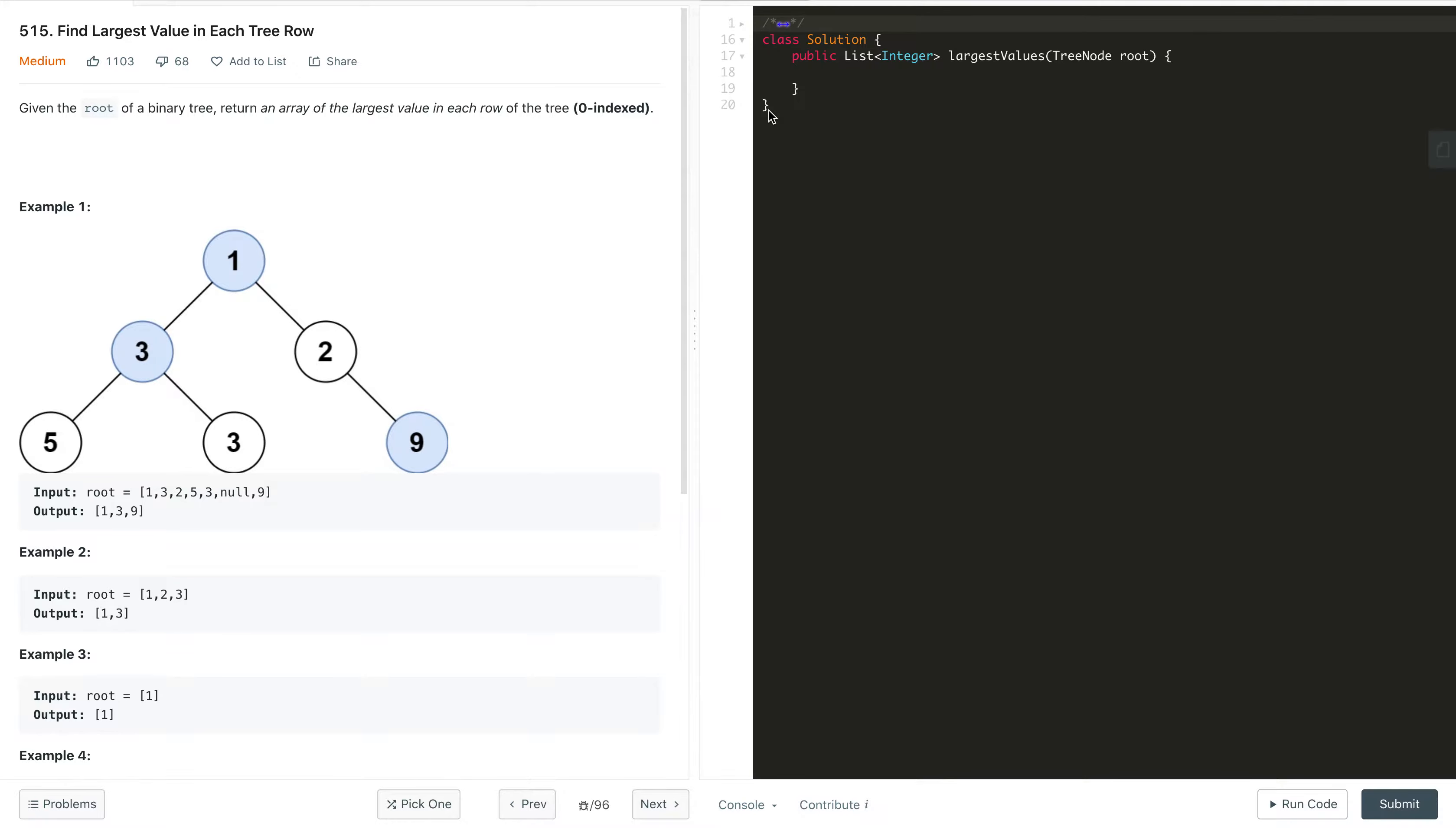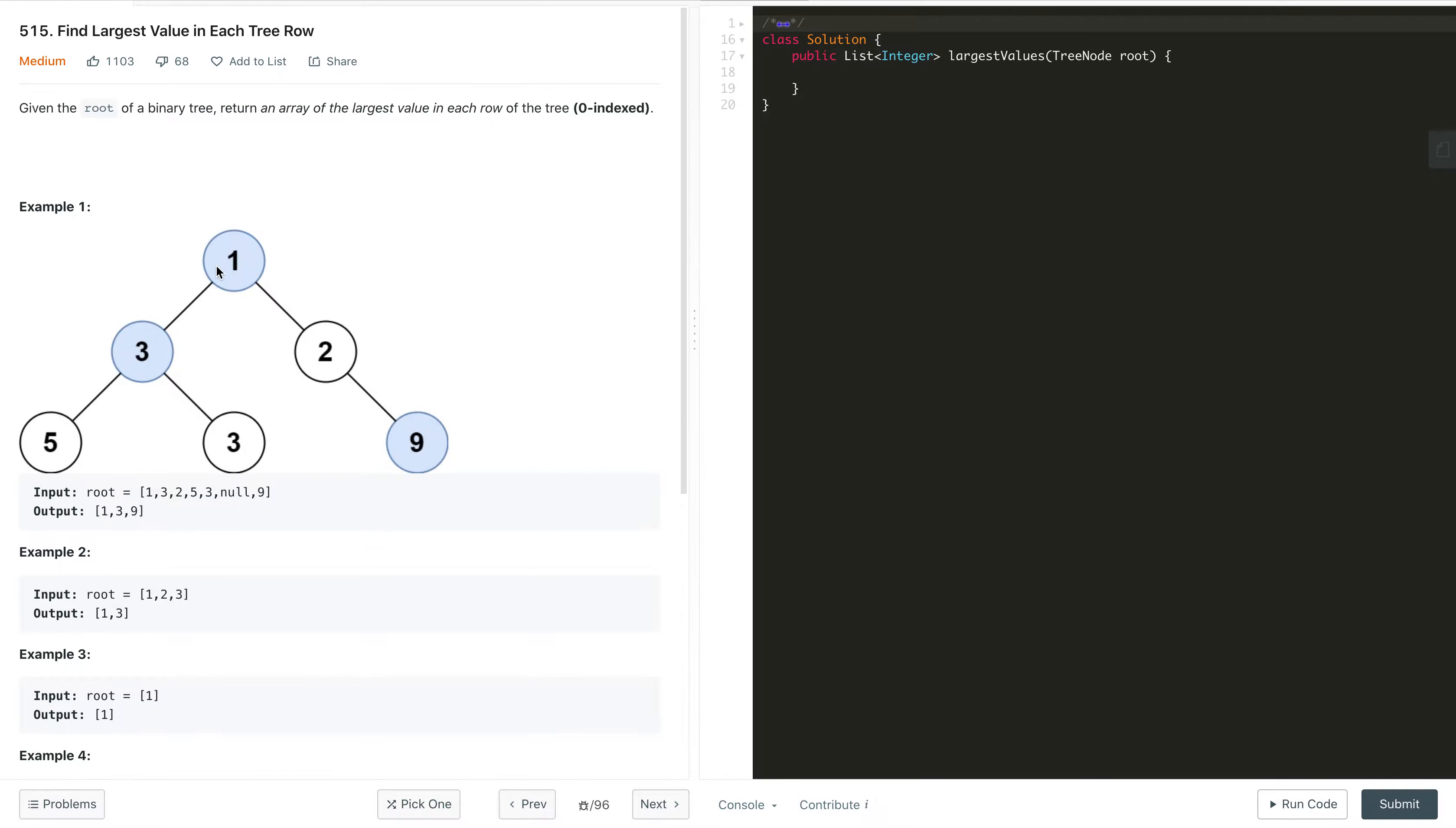So what does it mean? This is the tree, and if we see the rows, this is one row which is like level-wise order, another row, and this is another row. In row 1 the maximum is 1, in row 2 the maximum of 2 and 3 is 3, and in row 3 the maximum of these 3 elements is 9.